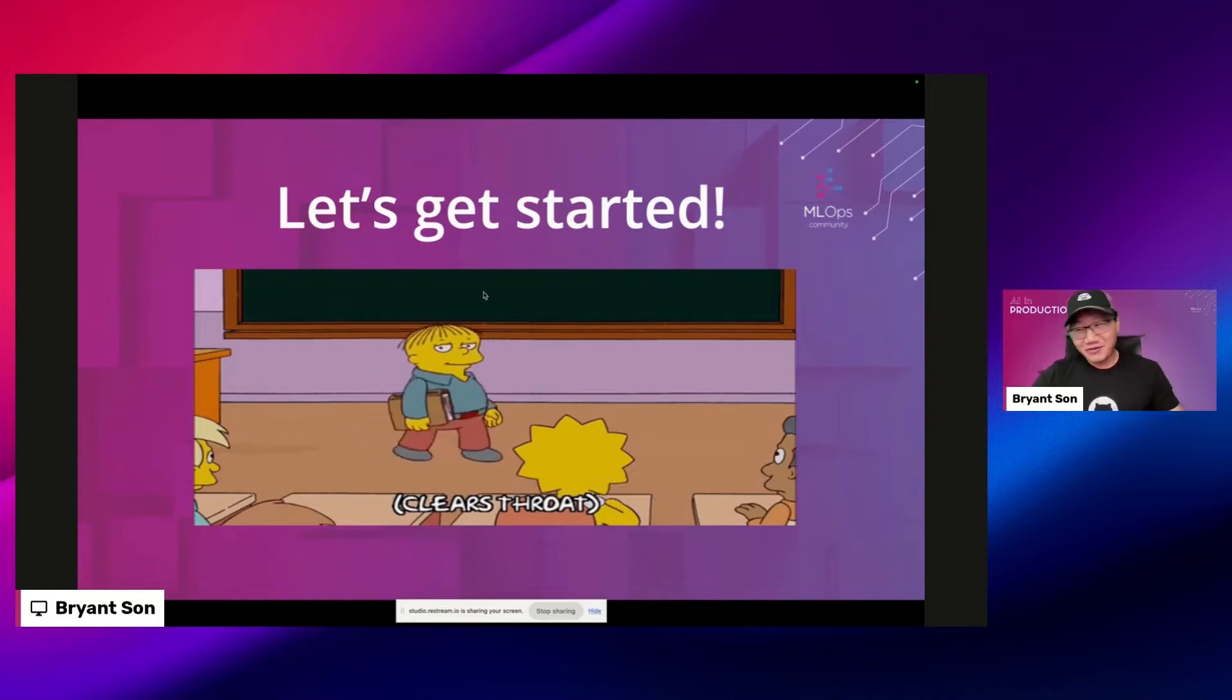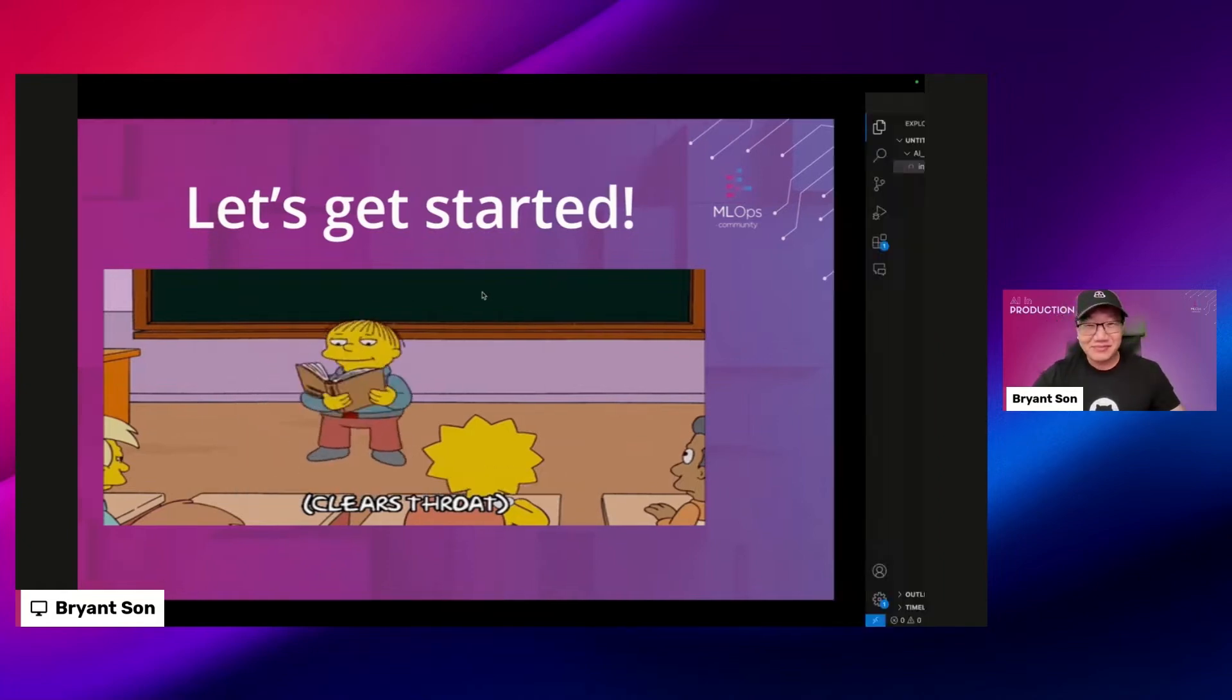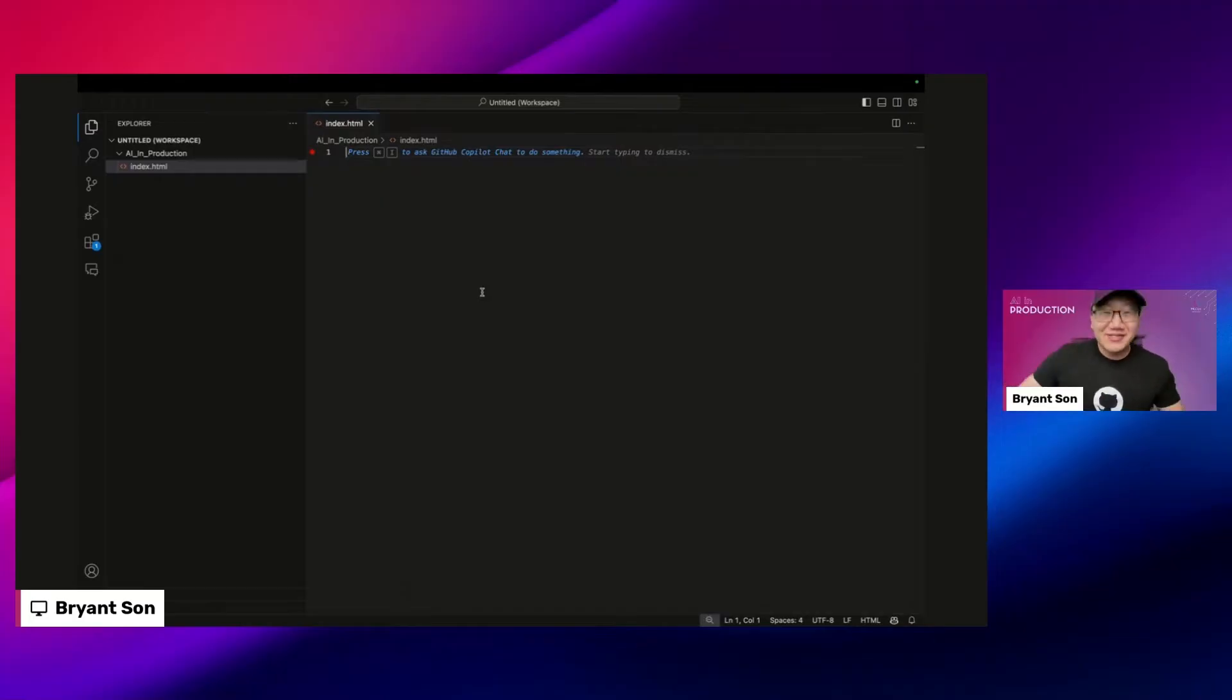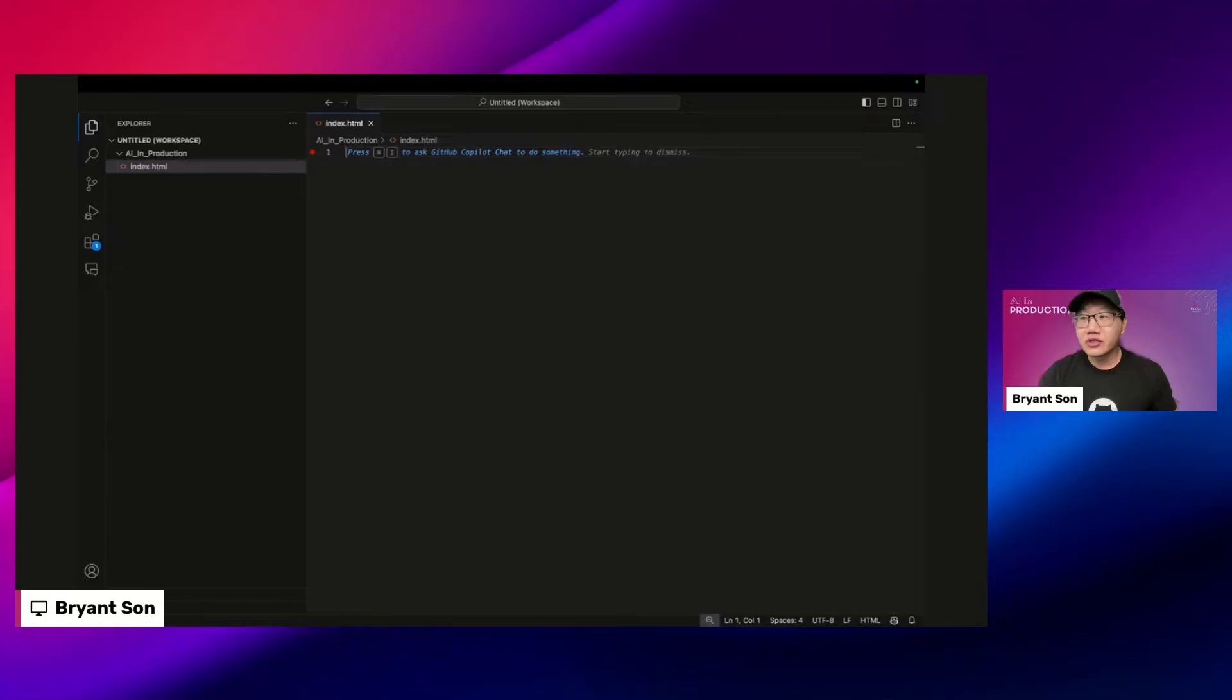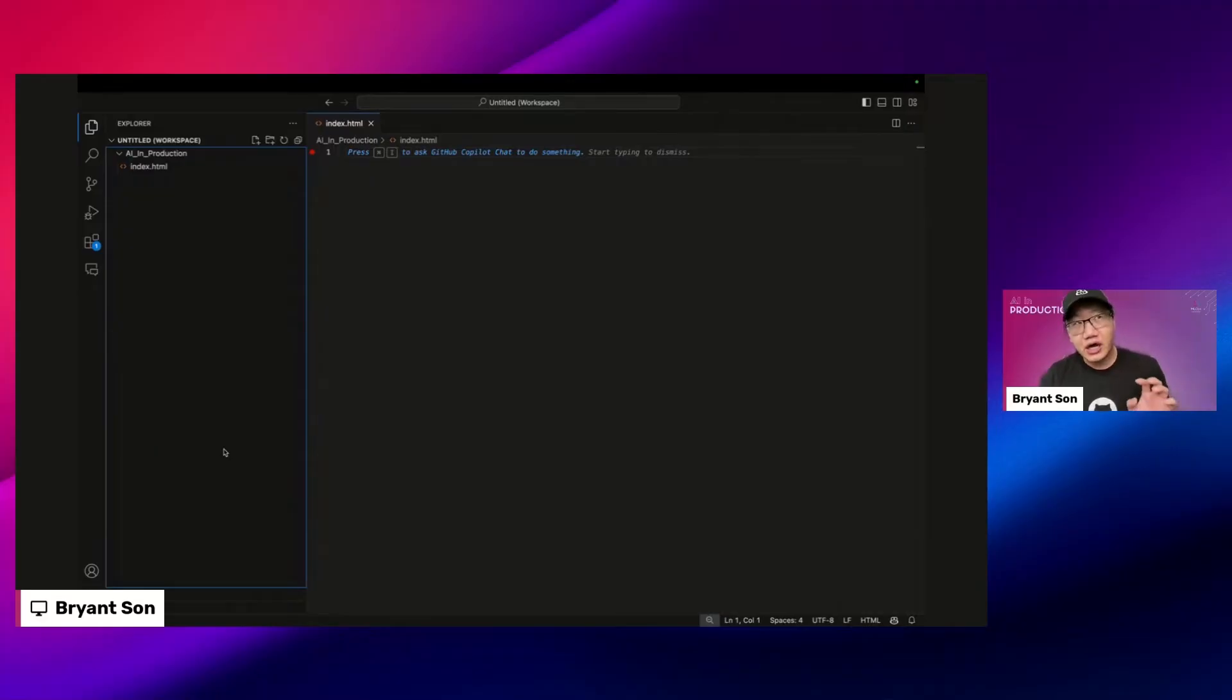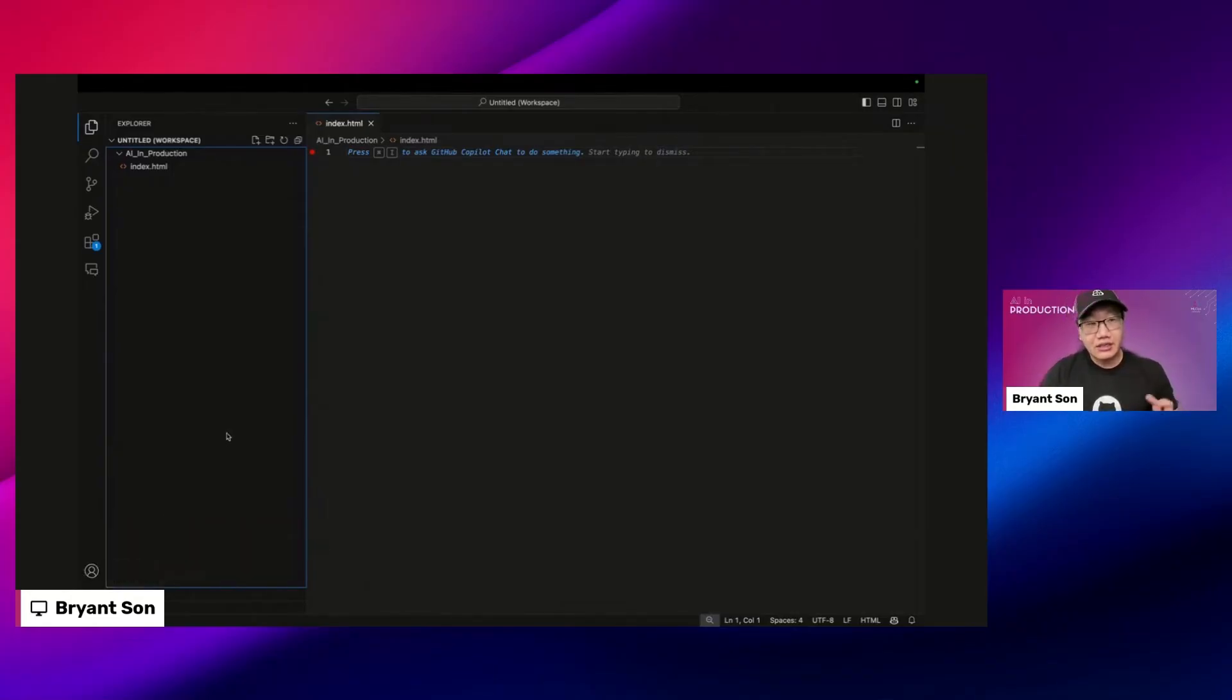So without further ado, let's get started. We have about seven minutes, so hopefully you can see my screen in Visual Studio Code and this is where we get started. Remember what I said about what kind of things you need to get started with GitHub Copilot? Well first thing is you do need a GitHub account. You log into your GitHub account.